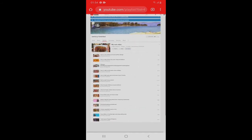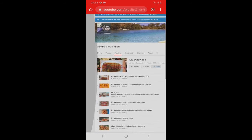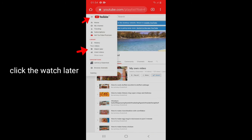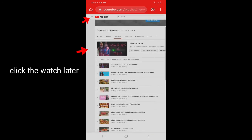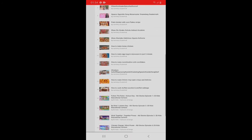So ngayon, na tayo dito sa gilid guys. Check natin kung nakatransfer ba sa Watch Later. So you can see guys, nandito na yung lahat ng videos.